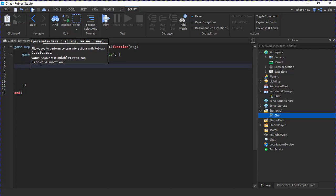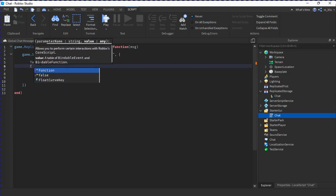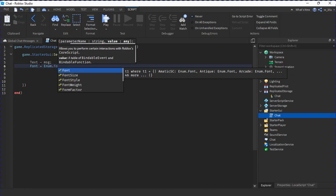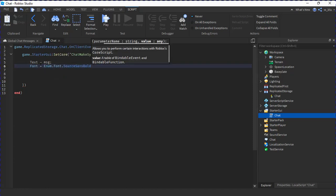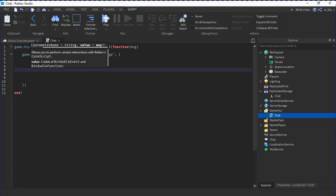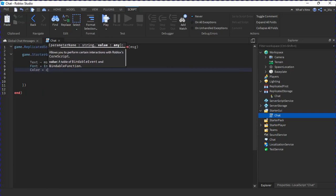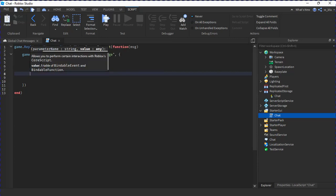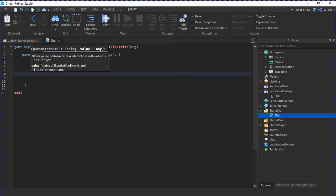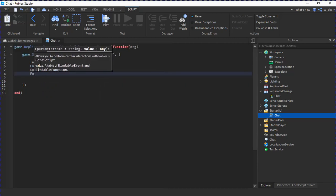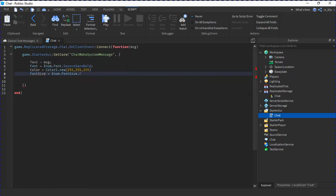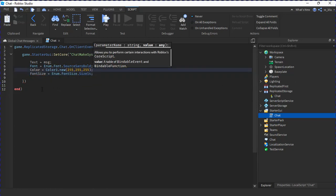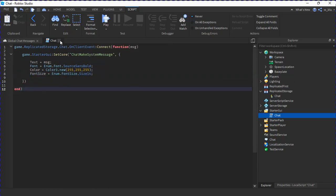Next we're going to do font equals to Enum.Font.SourceSansBold, which is like the default chat thing, color, and font size. So that's the chat script.